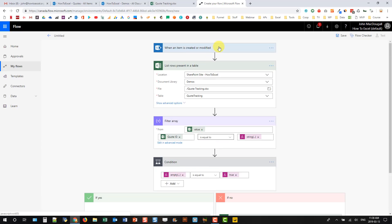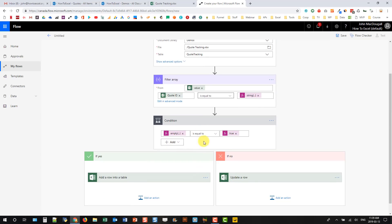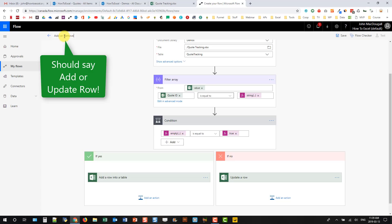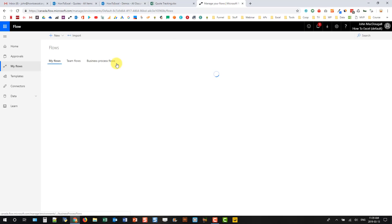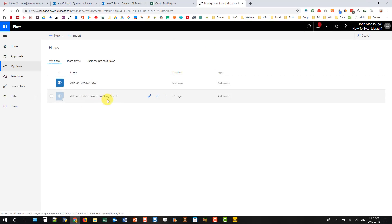So we have our flow. It's triggered whenever something is created or modified in our SharePoint list. Then we check the table in our spreadsheet and list out all the rows. We filter that list based on our SharePoint ID. Then we check the filter — if it's empty we add a row into the table; if it's not empty we update the already existing row. We give the flow a name, save it, and we can see it listed in our flows with the old one turned off.